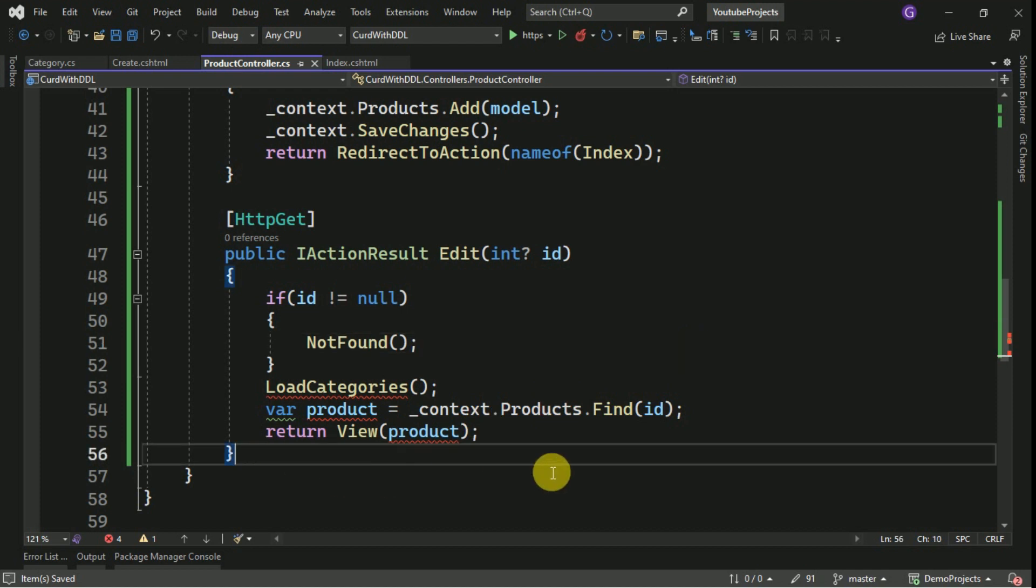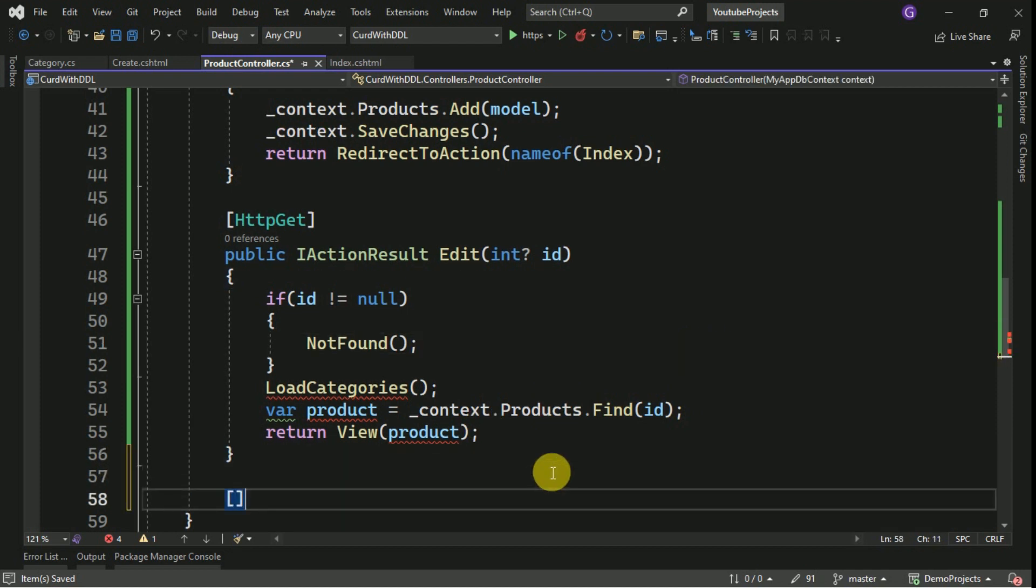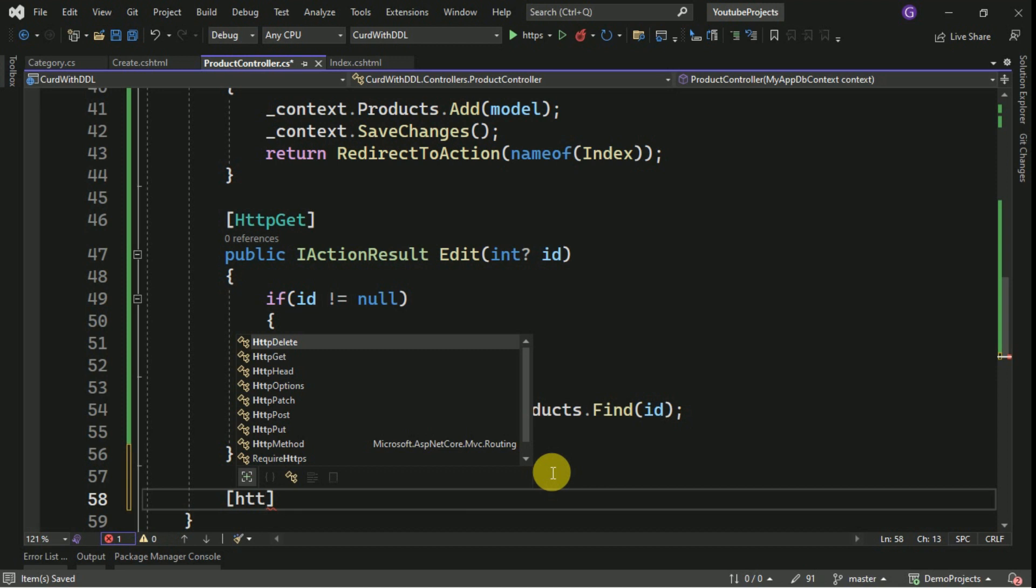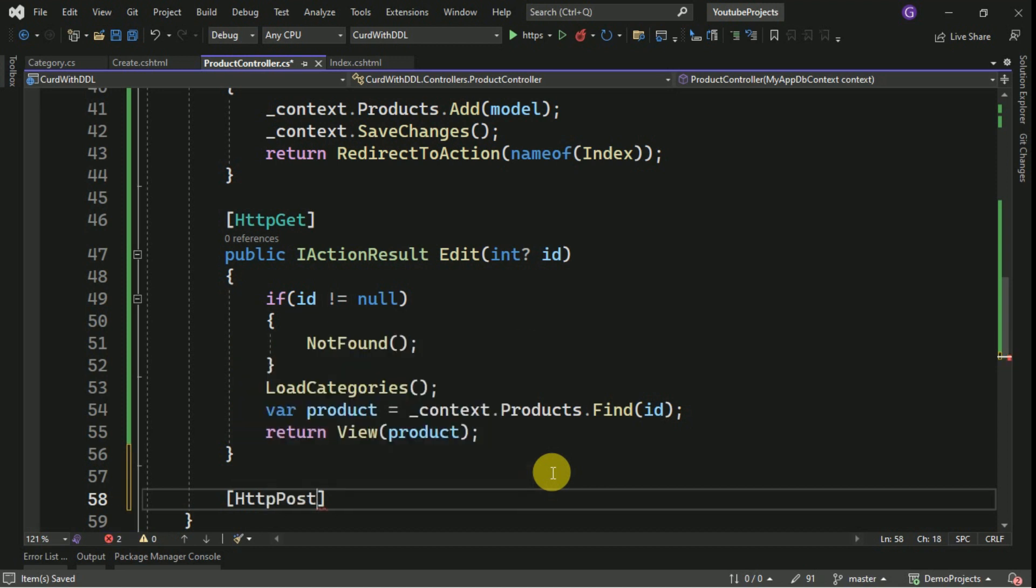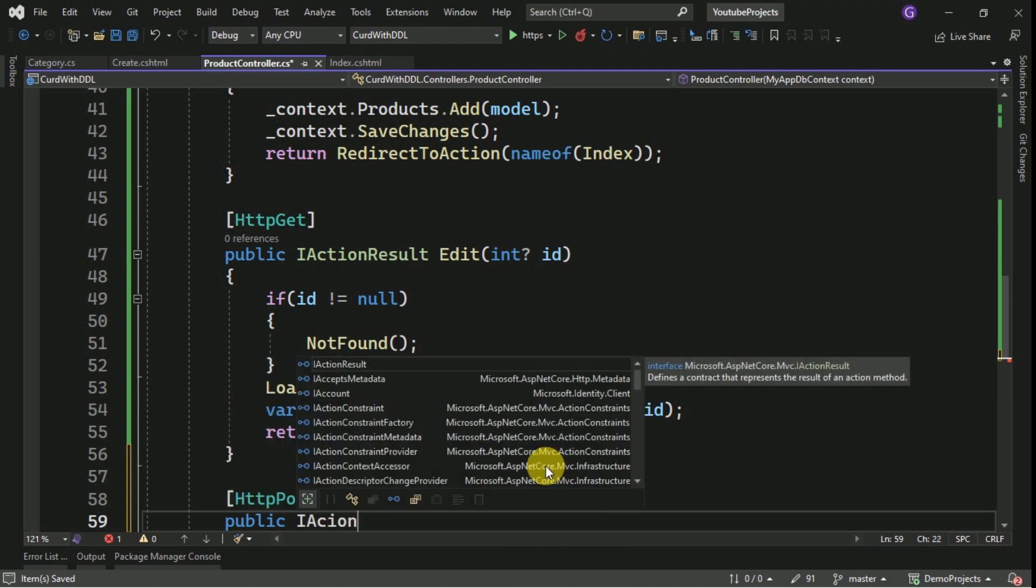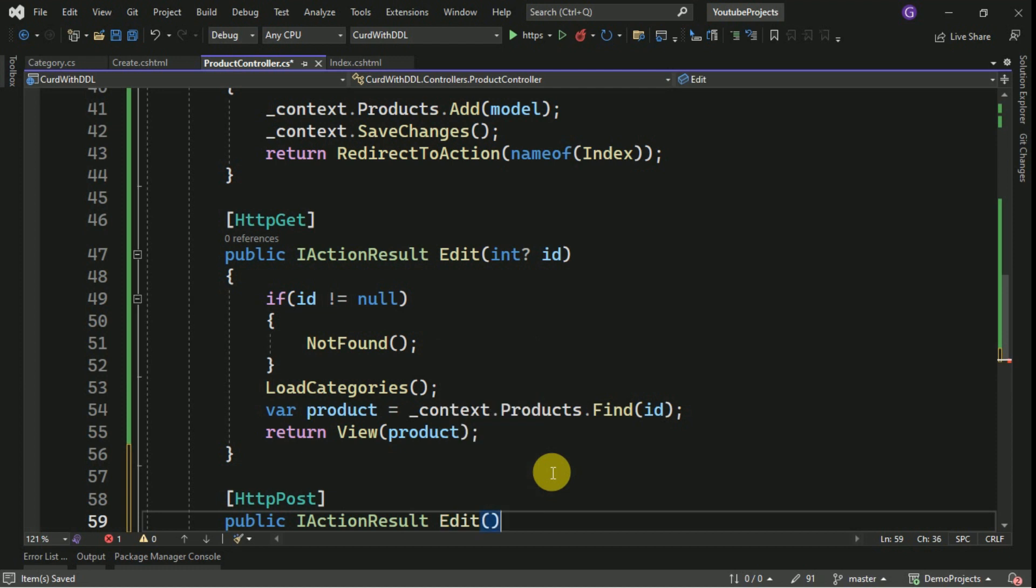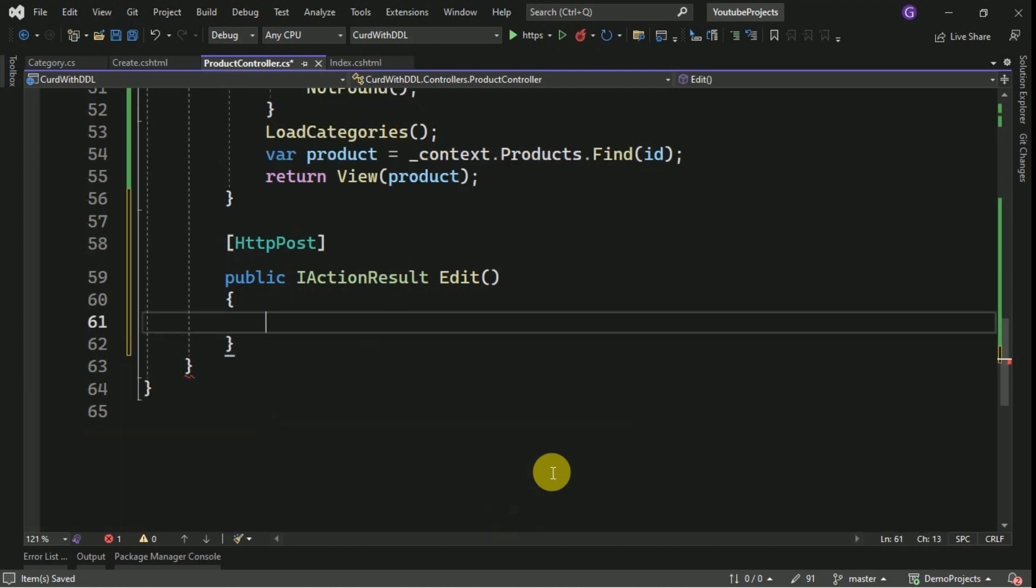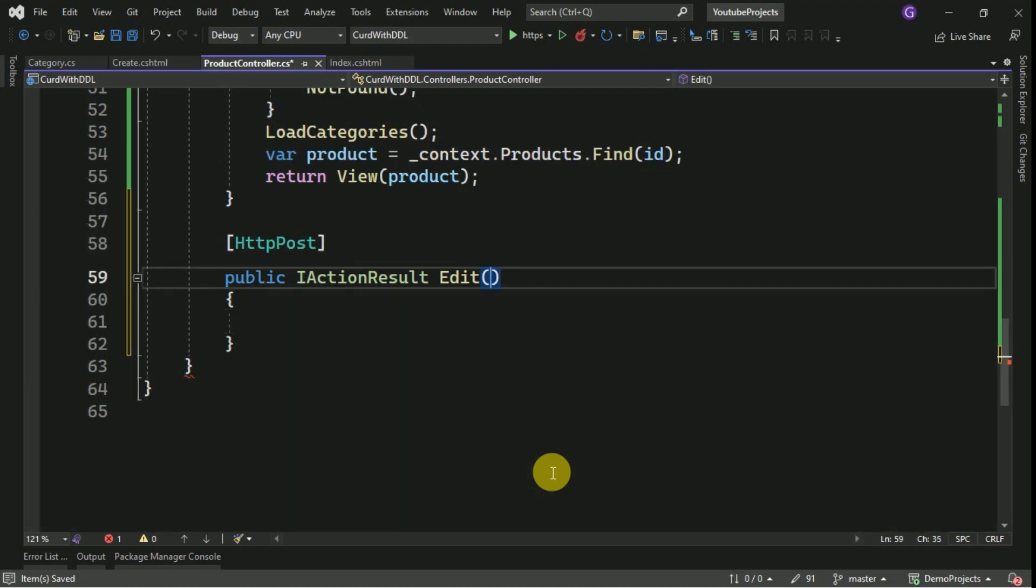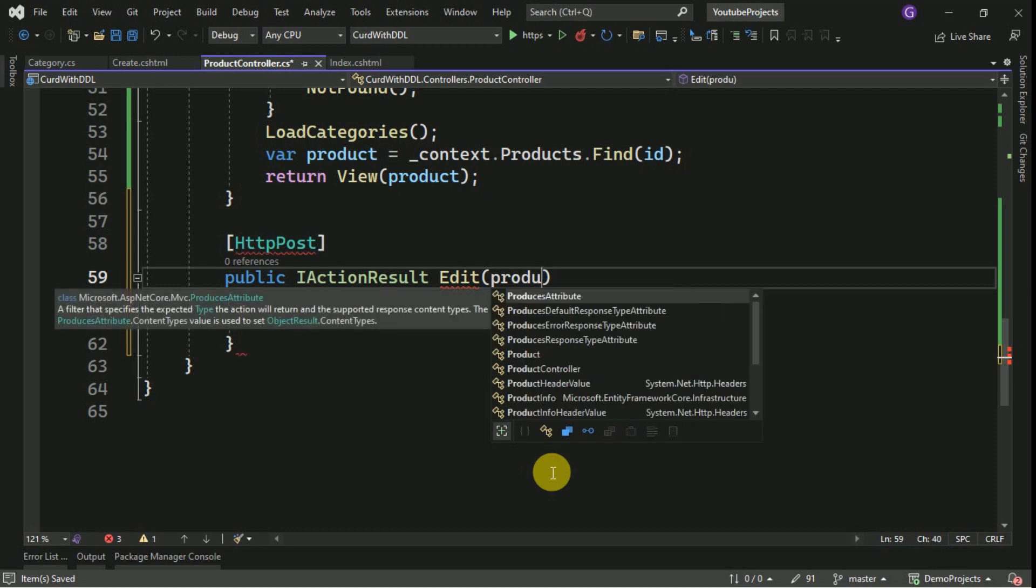Now we will create another post action method to post the data from the edit form. Here we will get the data in the form of model, that is product model.